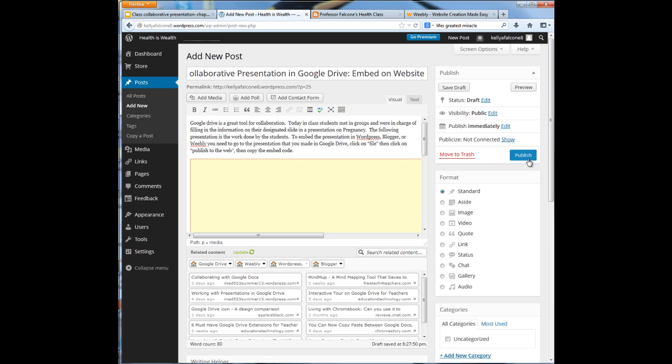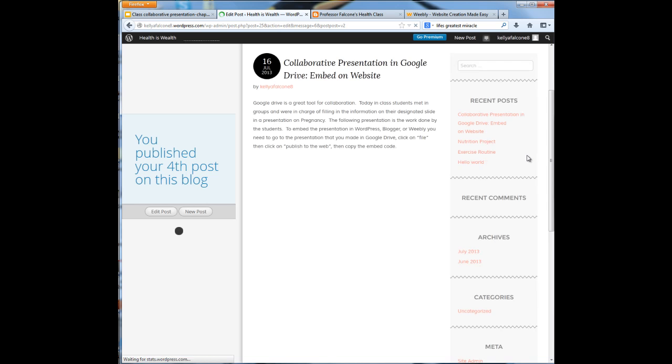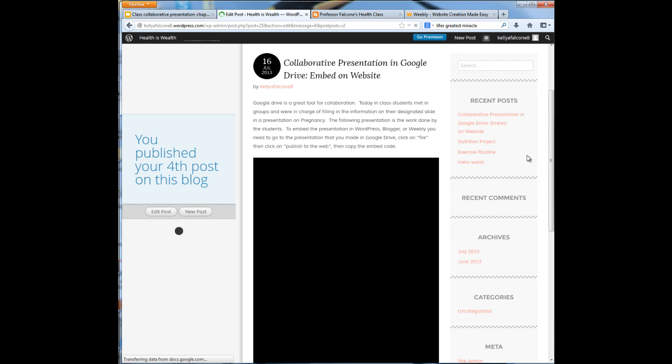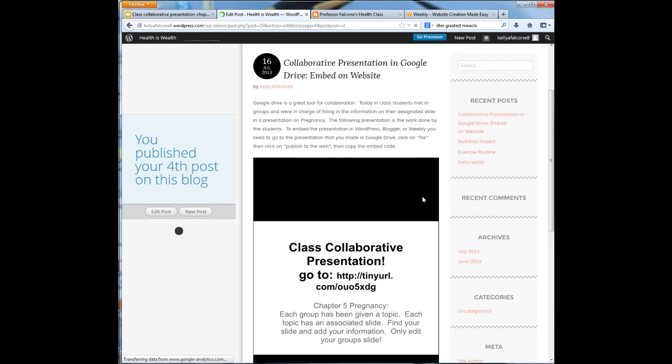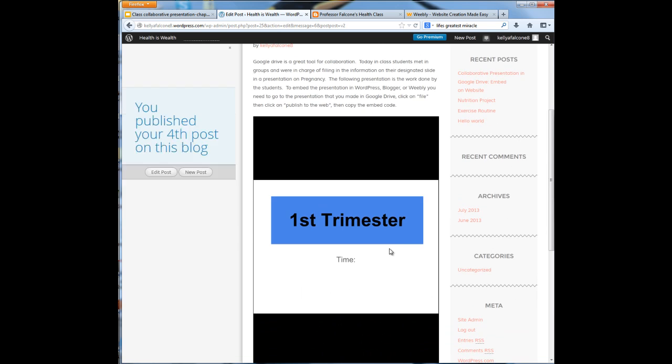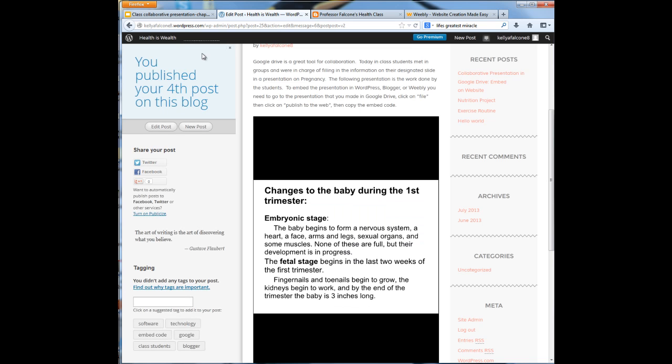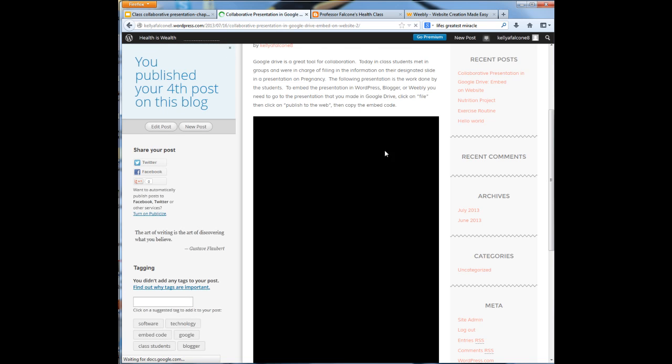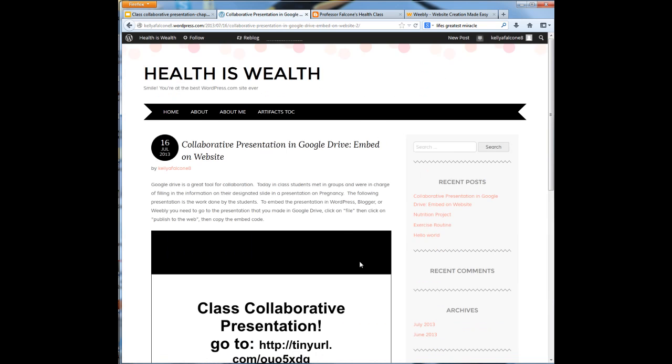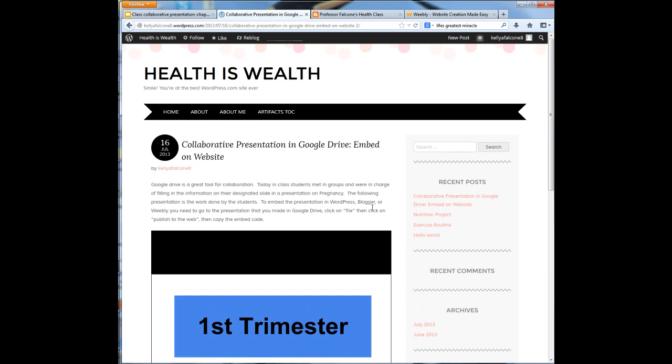Now when I go back to visual, I'm going to see the placeholder for this. Now if I hit publish and give it just a minute to publish to the web, when it pops up, I should see that collaborative presentation. So right here it'll scroll through each of those. It's very easy to embed the presentation into WordPress.